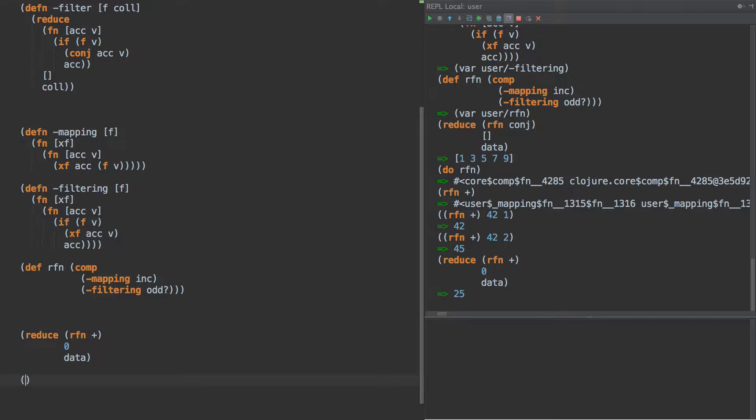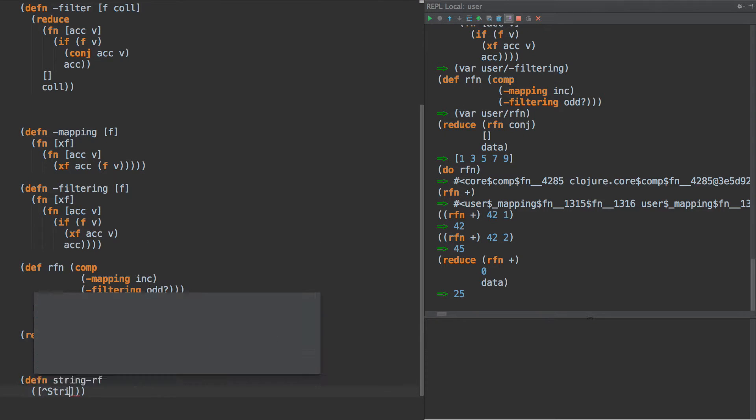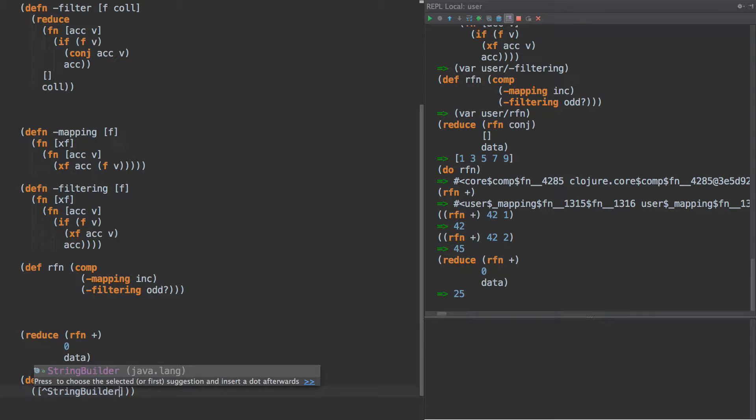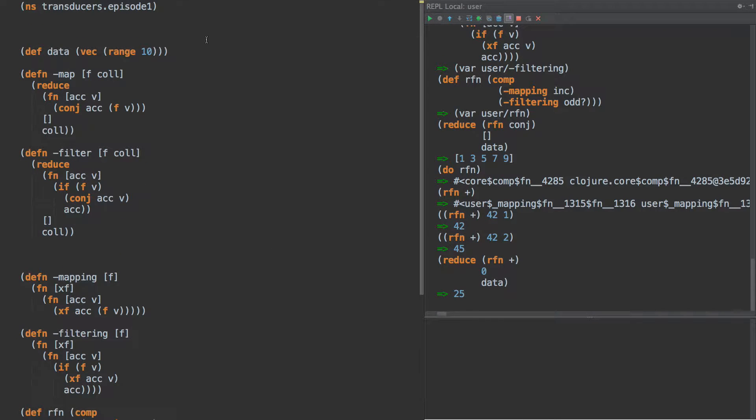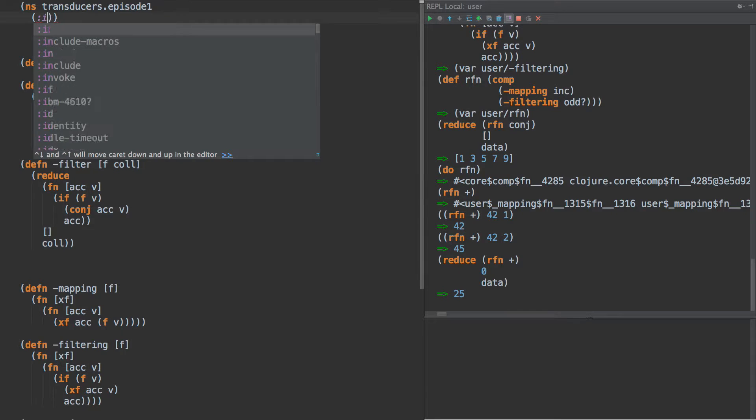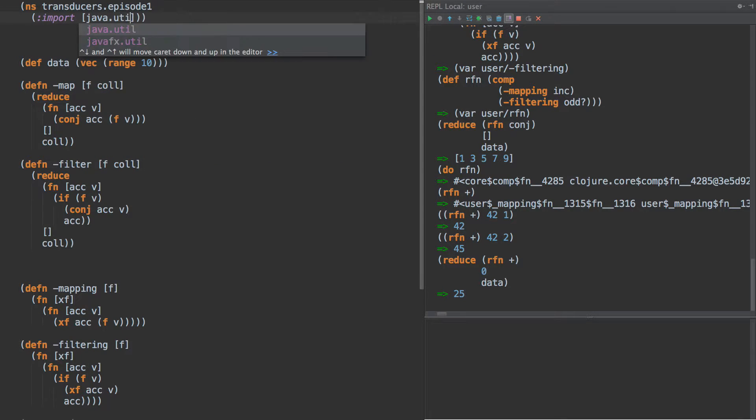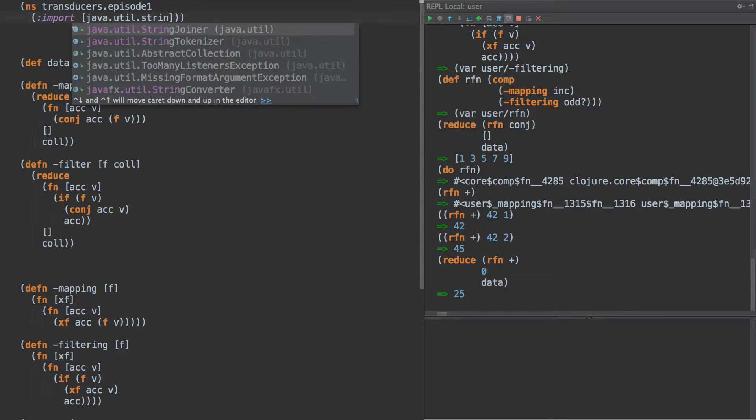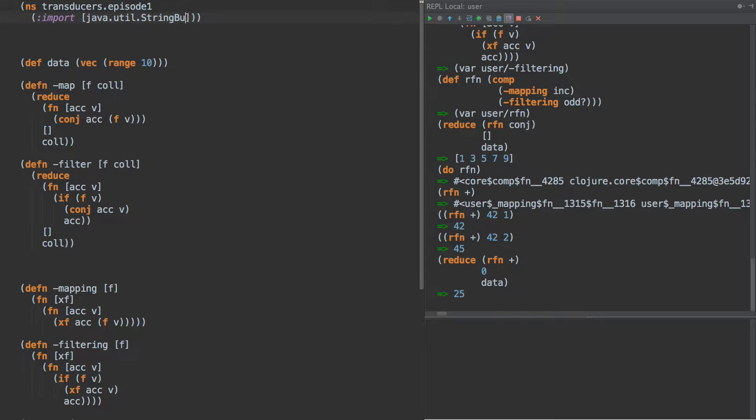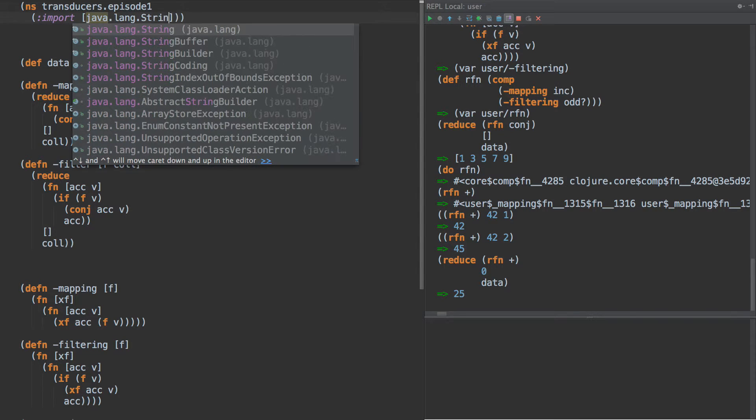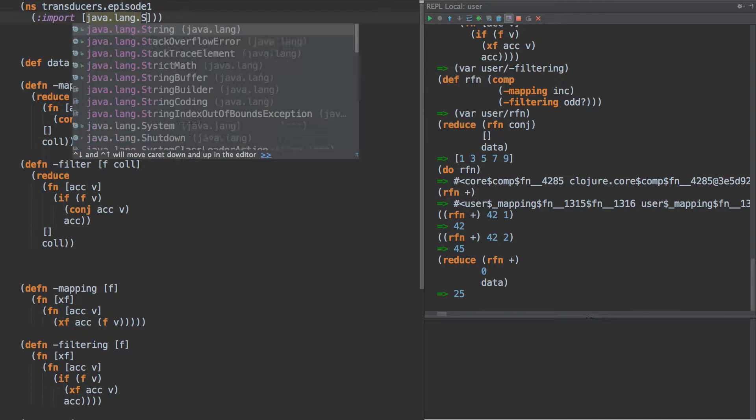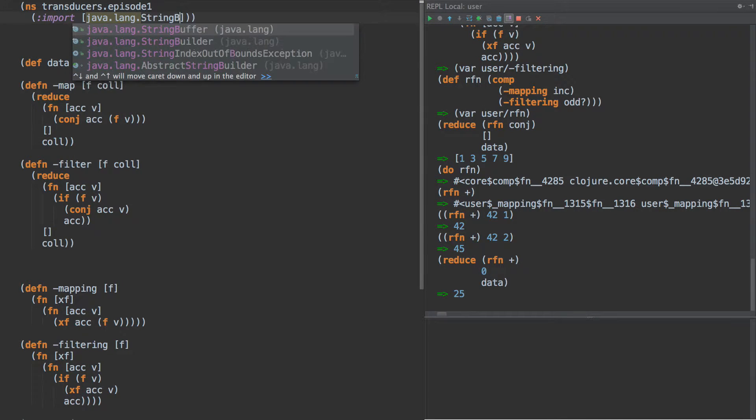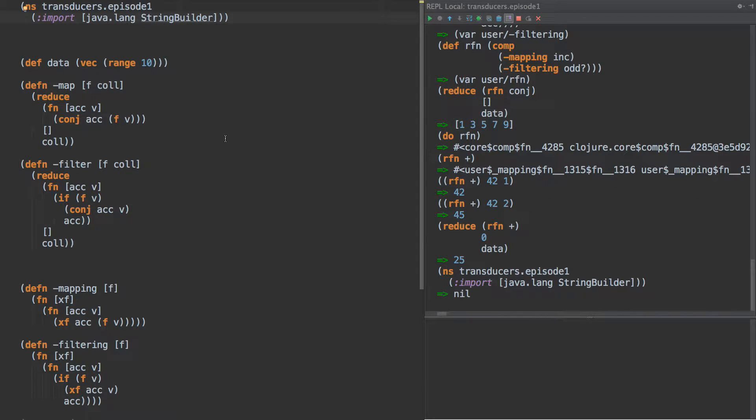Let's say we want to have a new reducing function called a string for a reducing function. And our reducing function will look something like this. So we'll have a string builder, and we'll need to include that, I believe that's a util string build, or is it lang? There we go. All right. Okay, so we'll pull in the string builder.